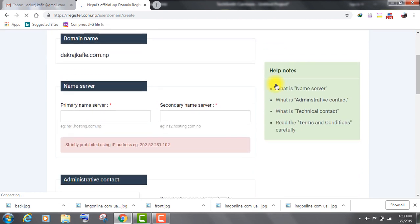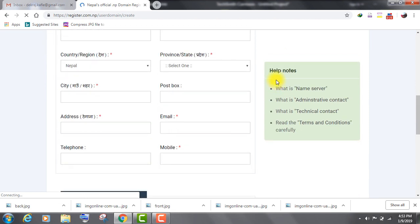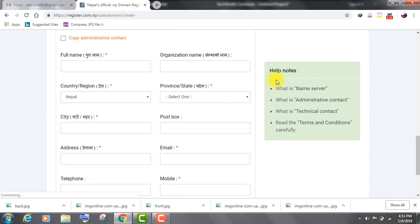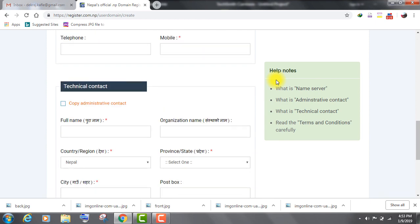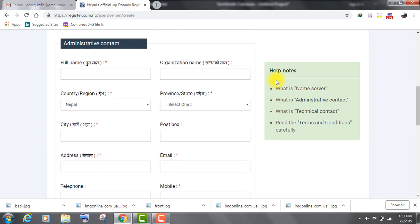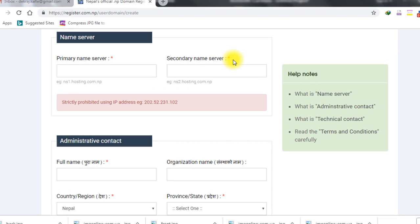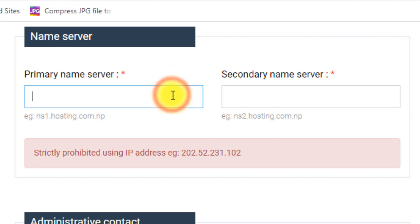After you click on register now, you will see this form. In primary name server and secondary name server fields you have to fill the name server of your host. You can find many free domain hosts on Google. Here, I'm going to use 000webhost's name server.